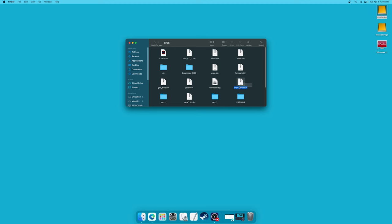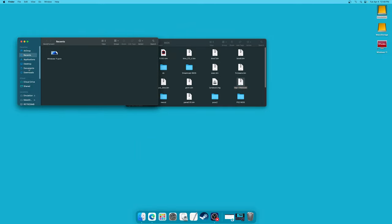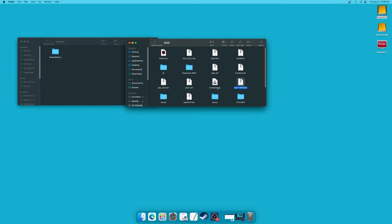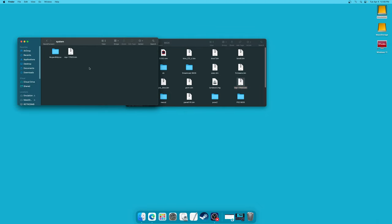Here is my US Sega Saturn BIOS file, named mpr-17933 as it's supposed to be. To add it to RetroArch, open a new Finder window, click on your Documents folder, open up the RetroArch folder, and inside you'll see the system folder — this is where all BIOS files go. Just drag your Saturn BIOS file right in and it's ready to go.